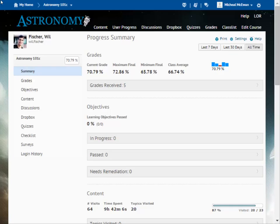In User Progress, a learner's Progress Summary Report provides information about their performance across as many as nine indicators.